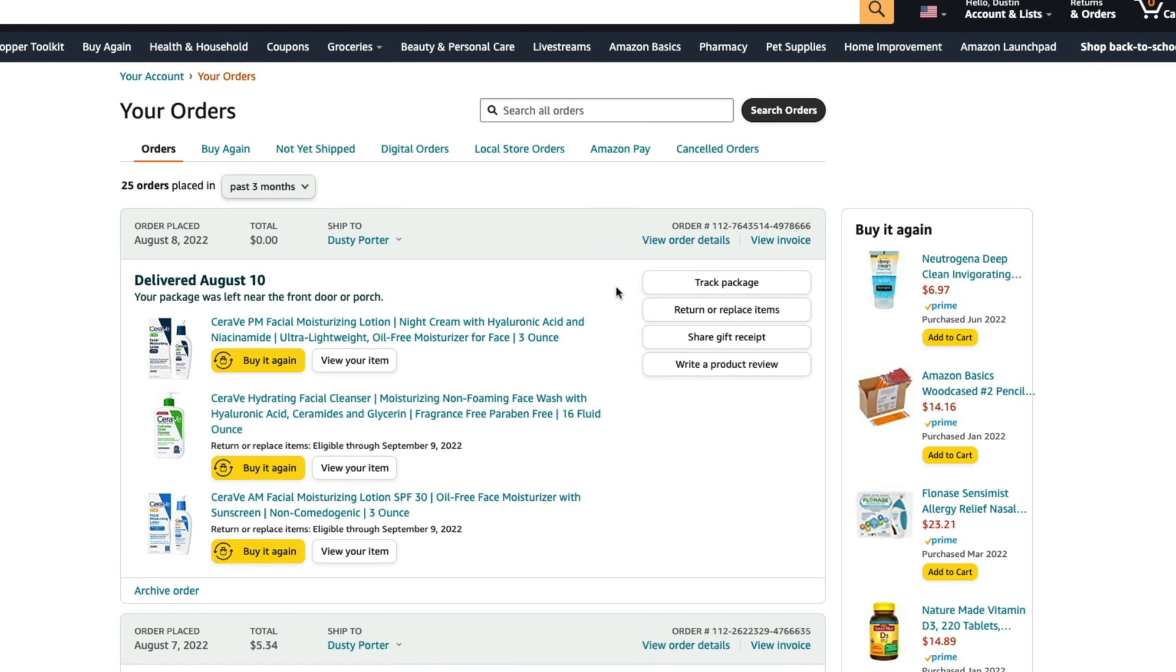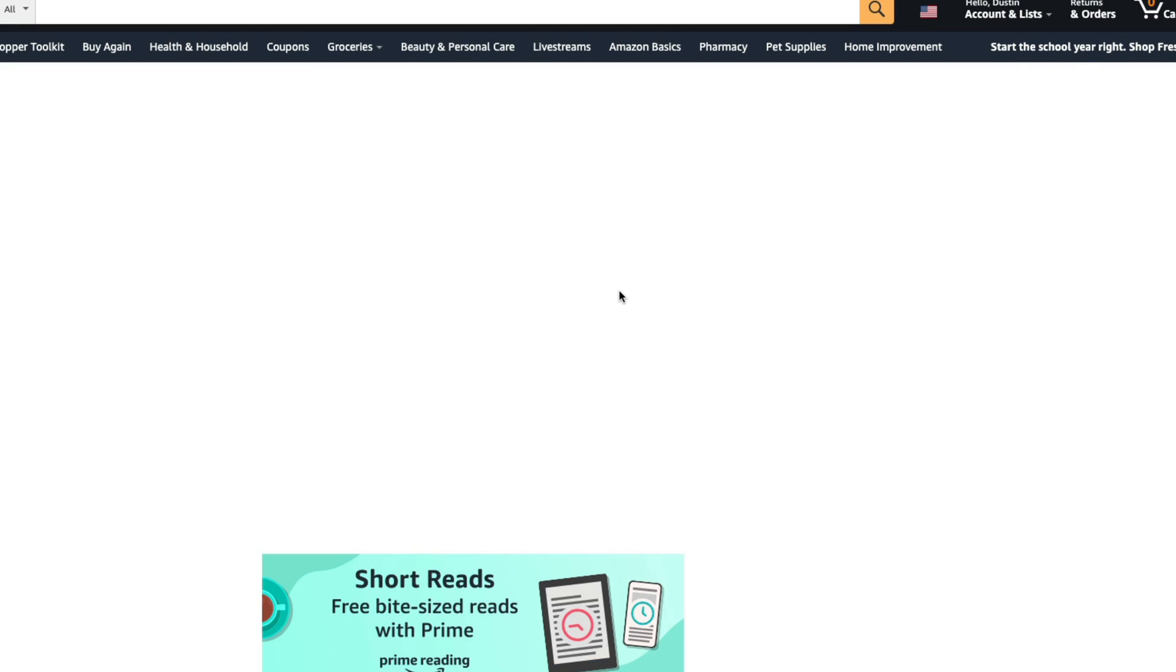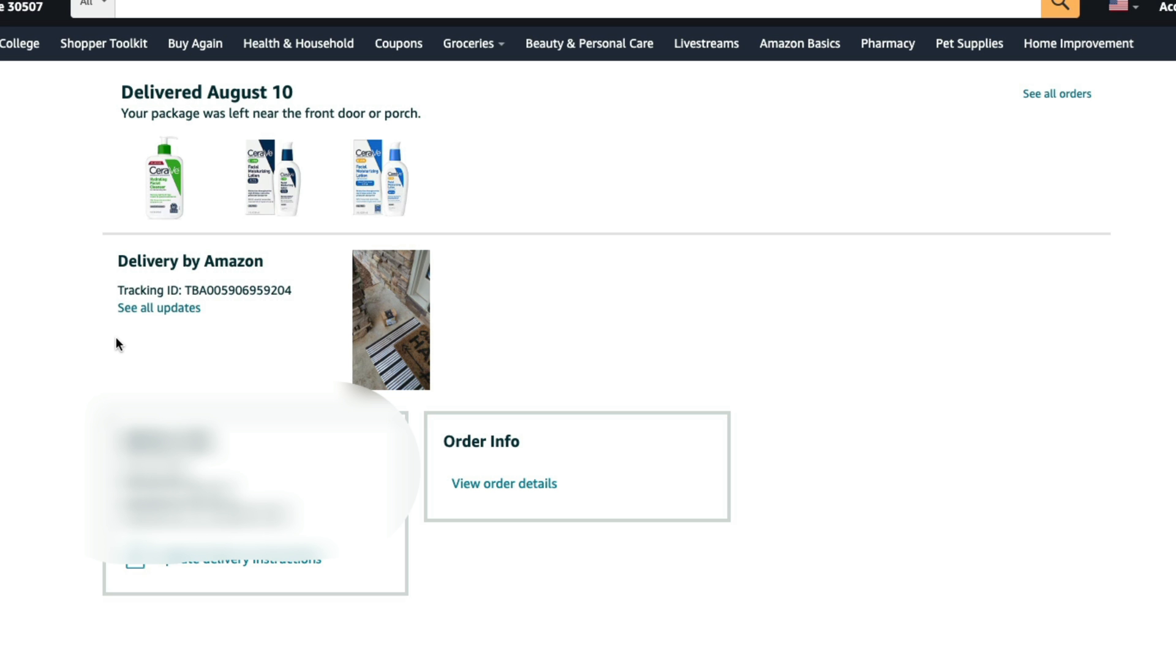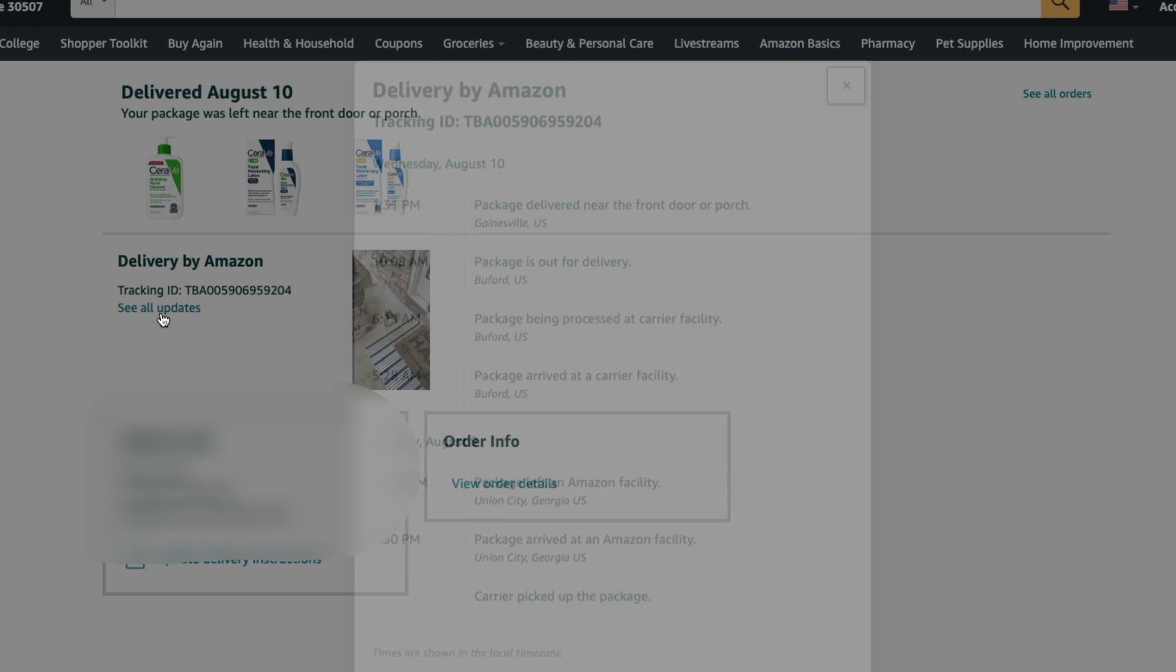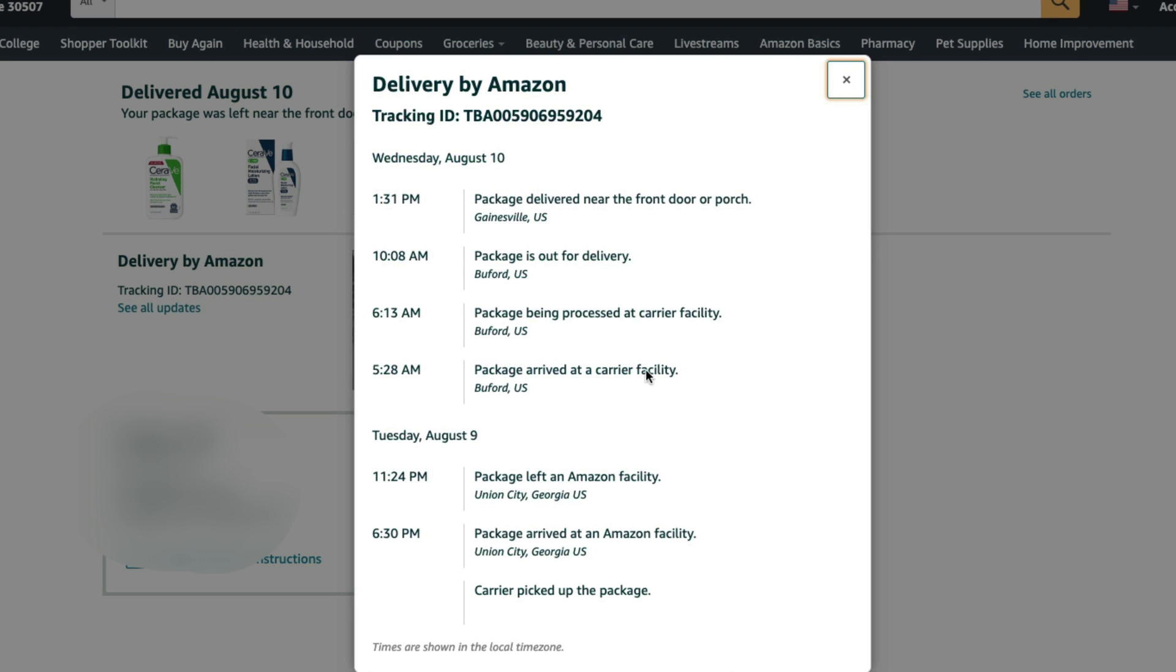And then what you'll want to do is just click or tap on track package by going and clicking that option there. And then once here, right here where it says tracking ID, if we go to see all updates, you are then going to be able to see exactly what has happened since you placed that specific order.